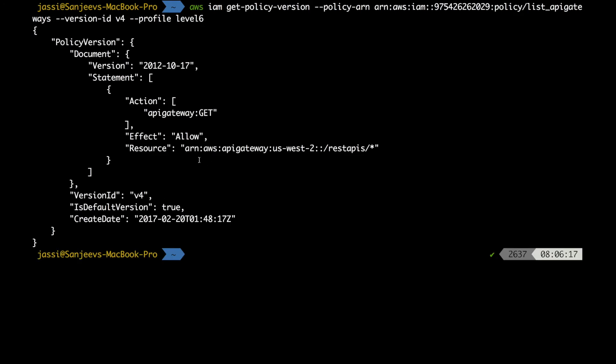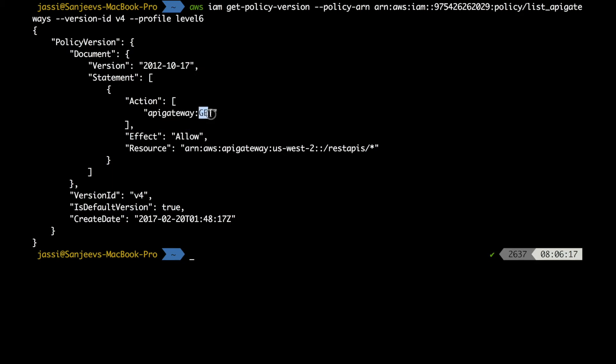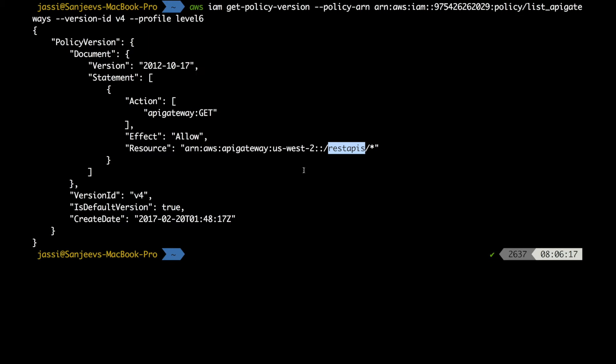The resource is an API gateway. We can see it is using 'apigateway:GET' method, and everything is hosted in 'us-west-2' under 'restapi/*'. This is our hint — the API gateway is being used and it will probably use a Lambda function. So our next target is to figure out what Lambda functions exist and how we can leverage those details to form a URL.